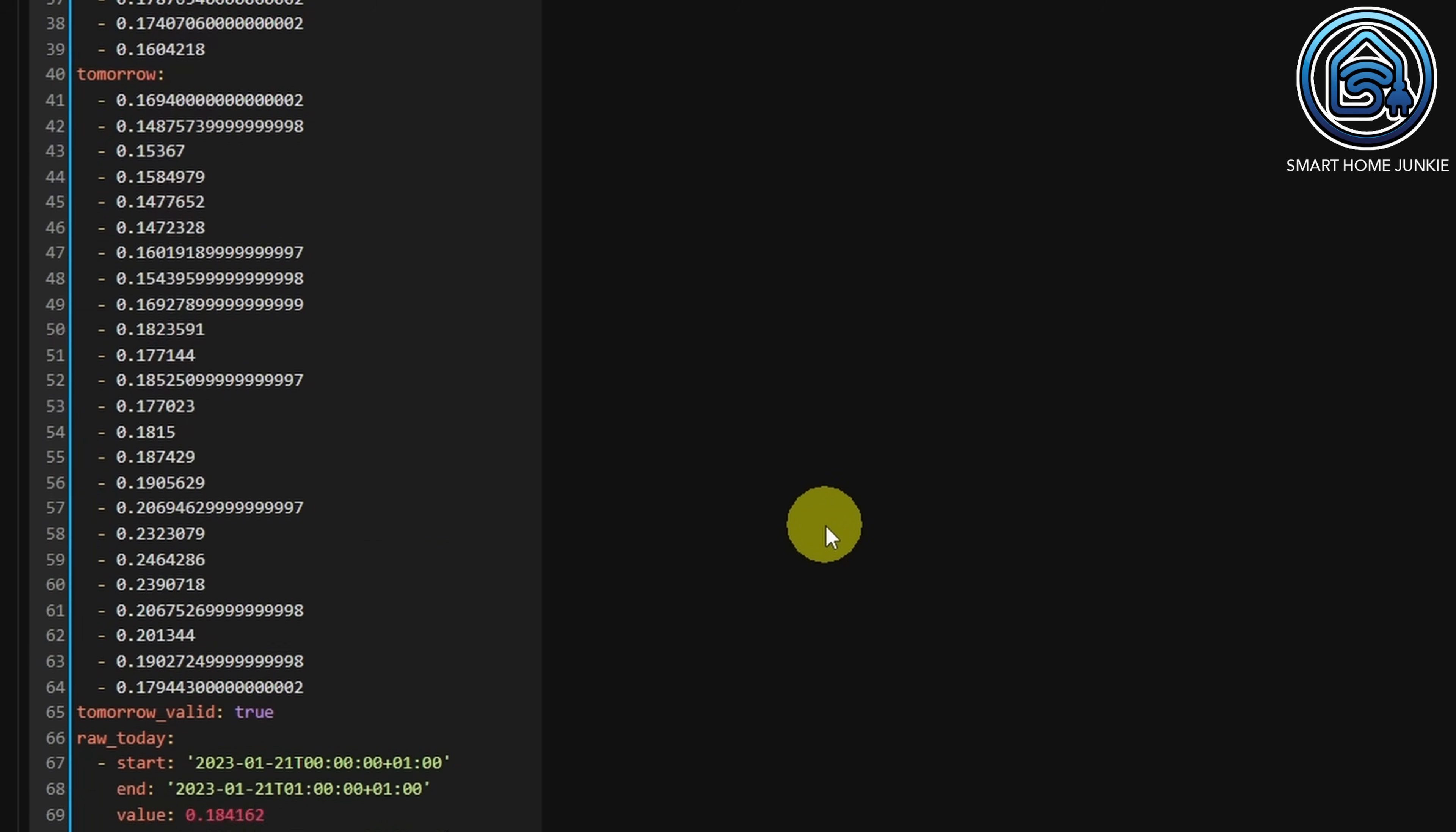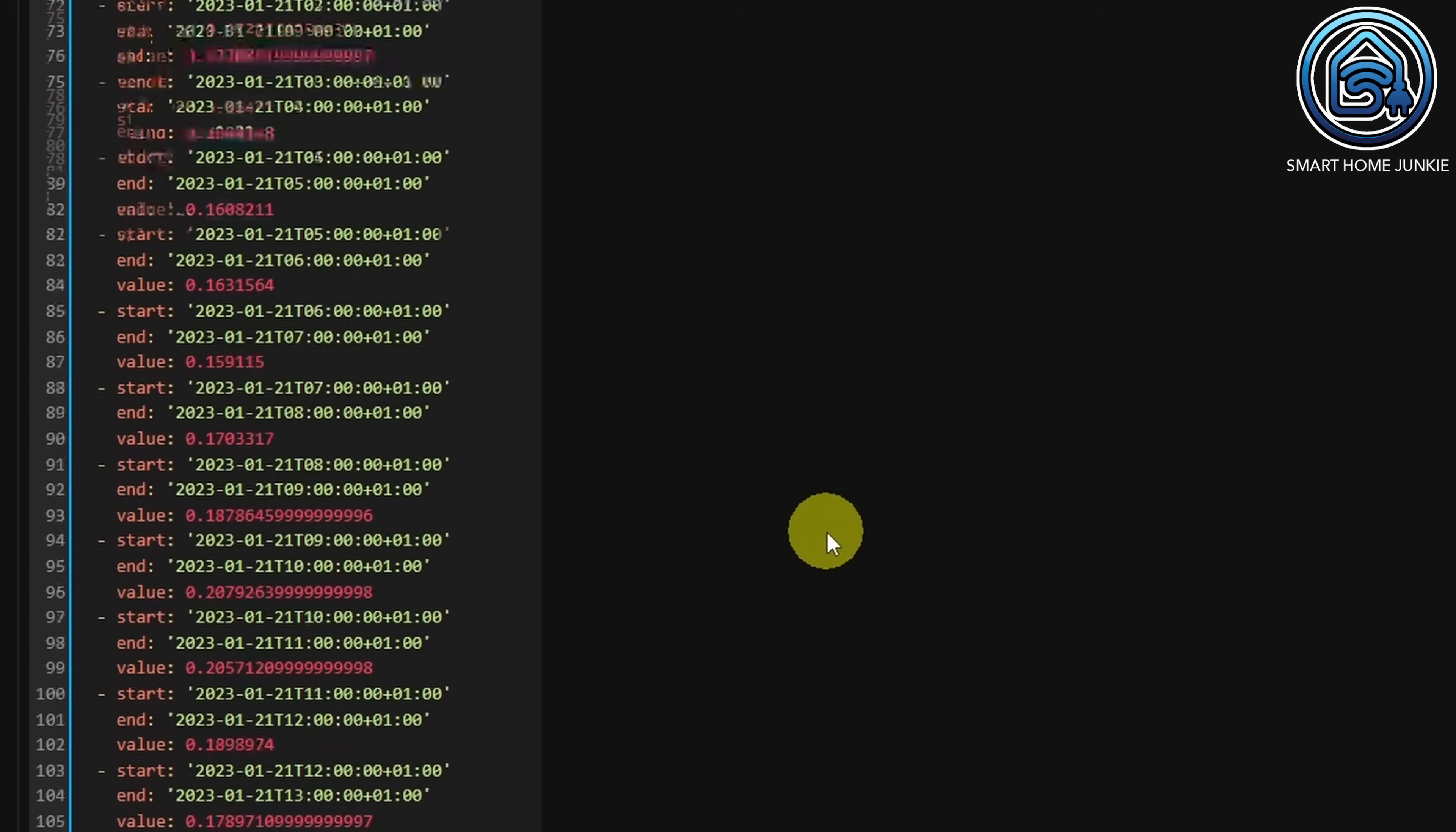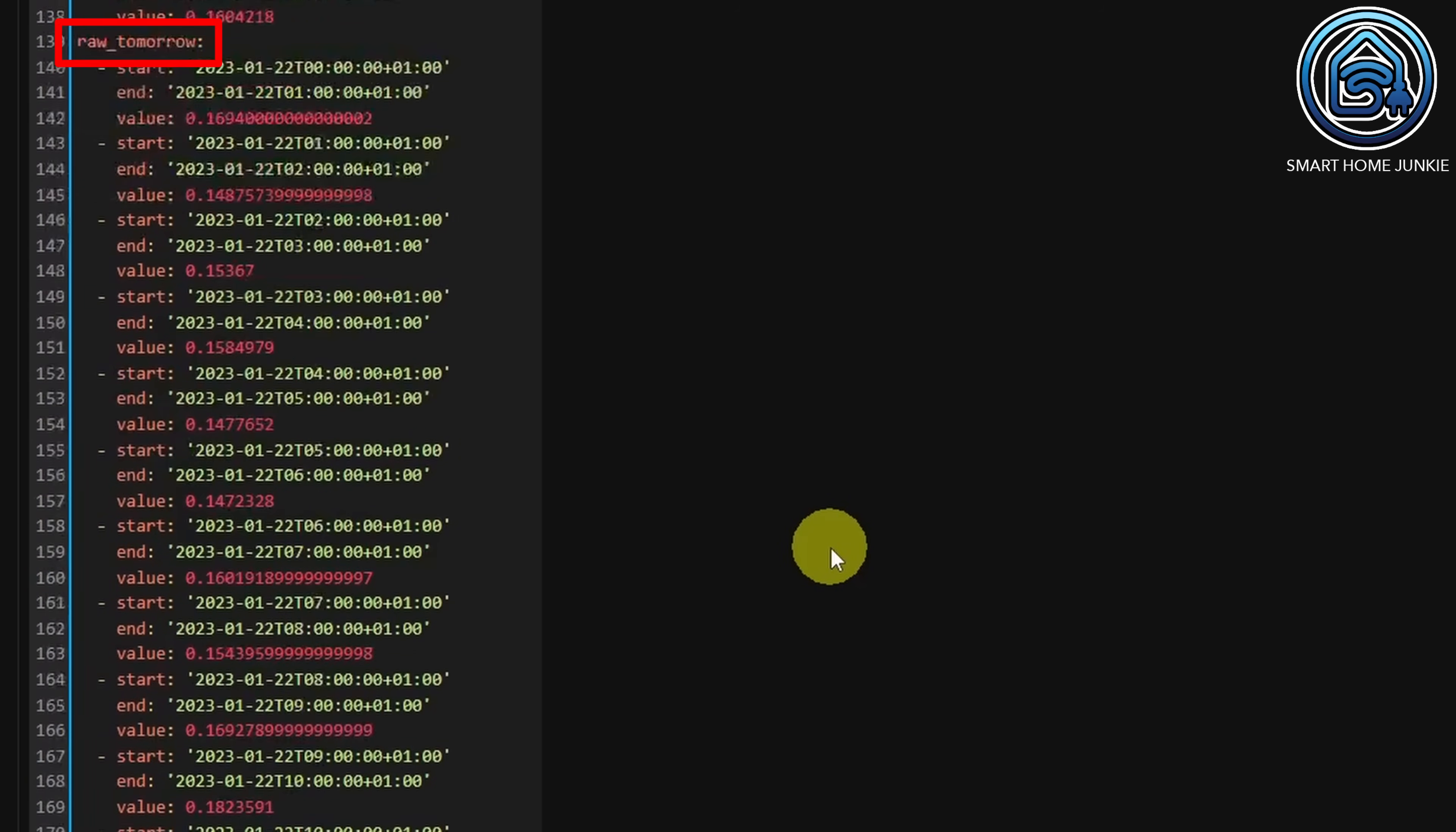These lists are followed by two other lists. One is called raw_today, and contains the start and end times of prices, including the prices of today. After that, the list raw_tomorrow is shown. That contains the times and prices of tomorrow. Now, I do not want one bar chart for today and one separate bar chart for tomorrow, but I want one bar chart that shows the prices of today and tomorrow combined. This is why I am going to create a template sensor that stores all the hours and prices in just one list.